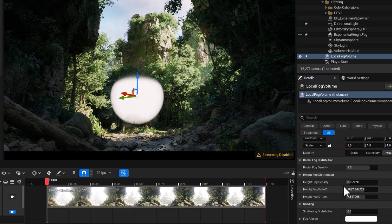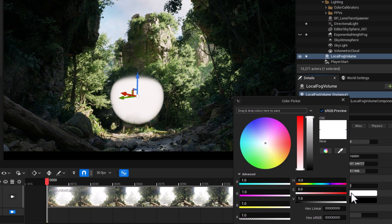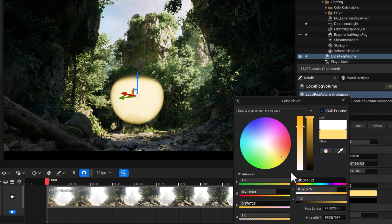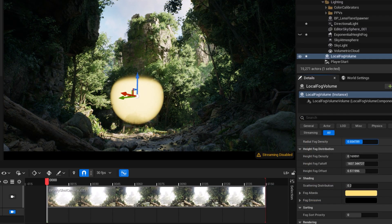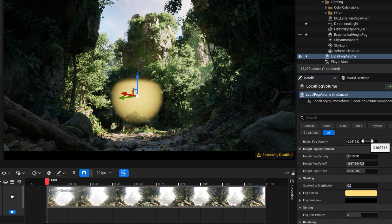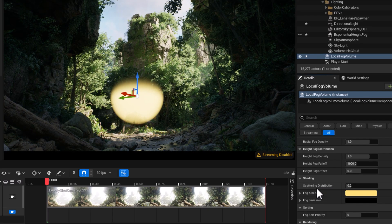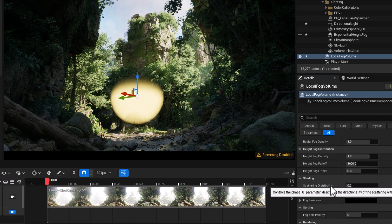Obviously there are times when you want to color your fog. In that case, you go to fog albedo and simply color it. Be very careful with that fog albedo property — you don't want people to confuse fog with dust, as they have totally different physical attributes. You may have noticed I jumped over what turns out to be my favorite property, scattering distribution, but we will get to that.